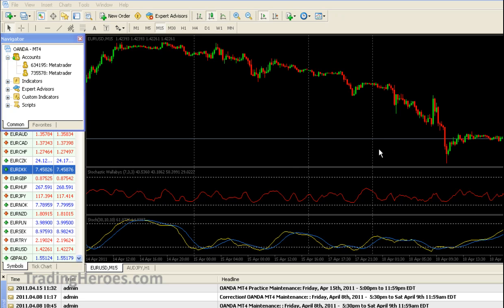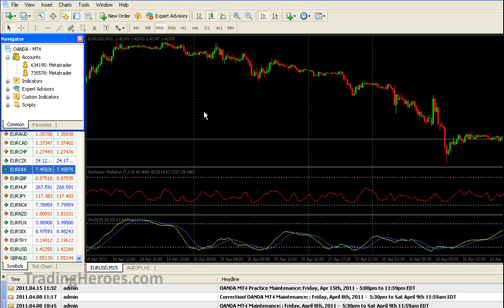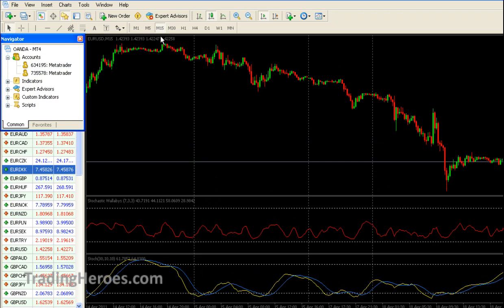This is what the regular MetaTrader screen looks like. If you want to get rid of all these bars on the side, you just press F11 and now you can see the full screen without the bars. If you press F11 again you'll get back to the regular view.